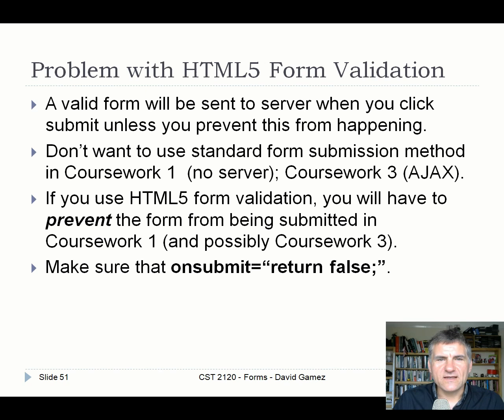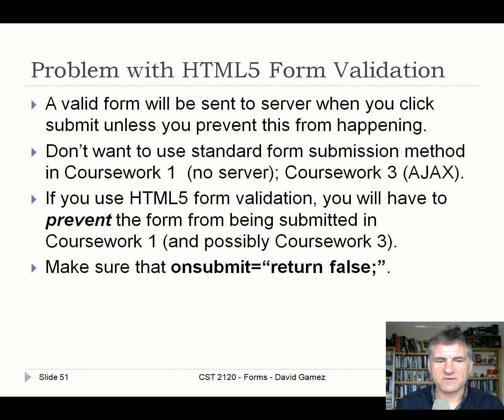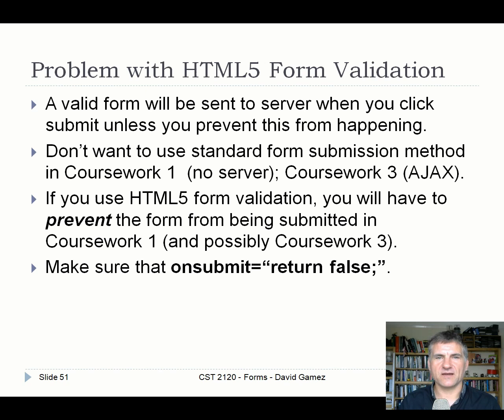There's a problem: HTML5 form validation only works when input elements are inside a form tag. And when you click submit on a form, the browser tries to send it to the server. So you either need to prevent the form from being submitted, or handle this carefully. In coursework 1 where there's no server at all, submitting to a server is pointless. In coursework 3, you want to process the form with JavaScript and use AJAX to talk to the server without reloading the page.